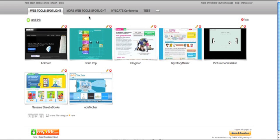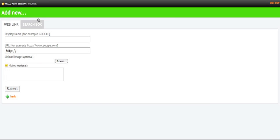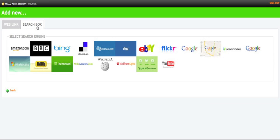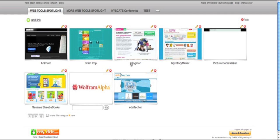Now, the nice thing about this is that I can also go to Add a Link Over Here, and I can choose a couple of different options. For instance, let's say I wanted to go to Search Box. I can choose any one of these particular searches. Let's say I want to do a Wolfram Alpha search.